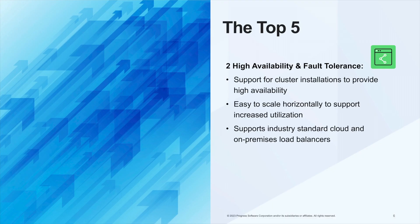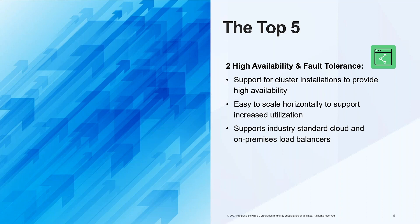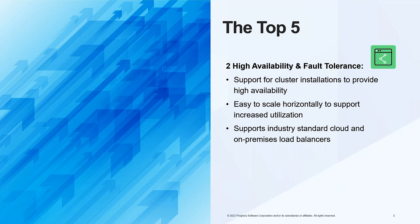Moving on to high availability and fault tolerance. Data Direct supports your organization using Salesforce by the support for cluster installations in which multiple computer systems work together as a single unit, often to achieve high availability, increased performance, and improved scalability. The second is scaling horizontally, also known as scale-out, which entails adding more nodes to a system to increase its capacity and handle increased loads. And finally, the ability to support industry-standard load balancing to ensure that all network traffic is distributed evenly across multiple servers, improving the overall performance and availability of the system.